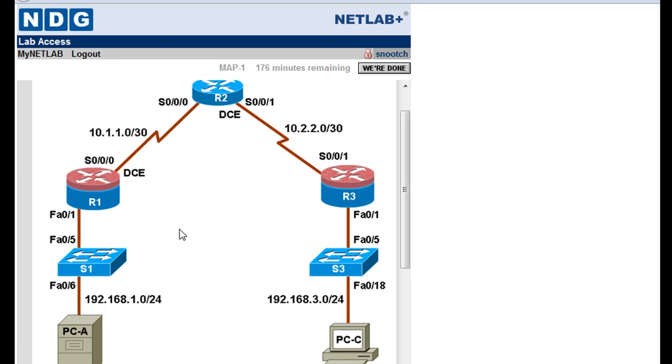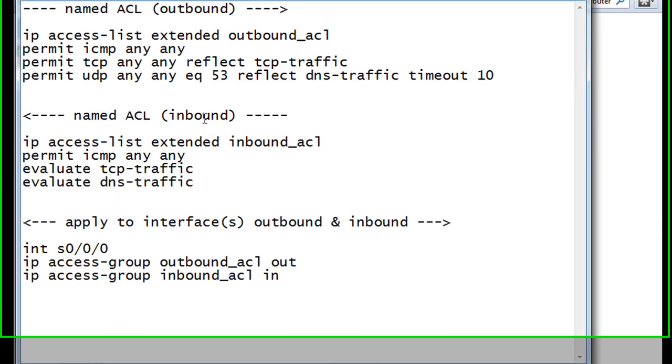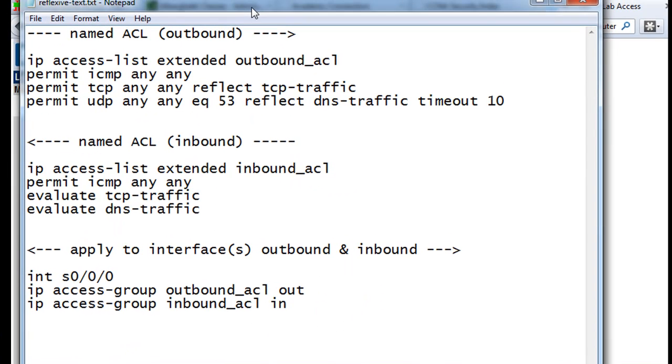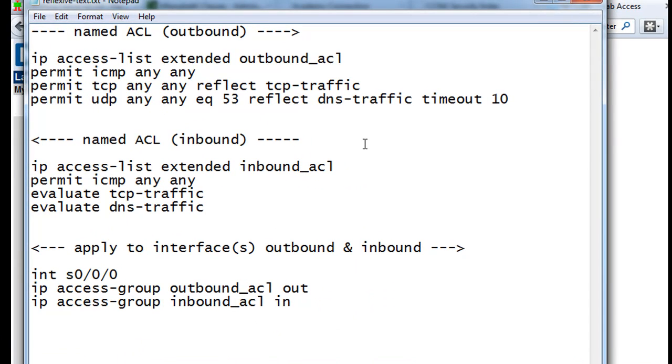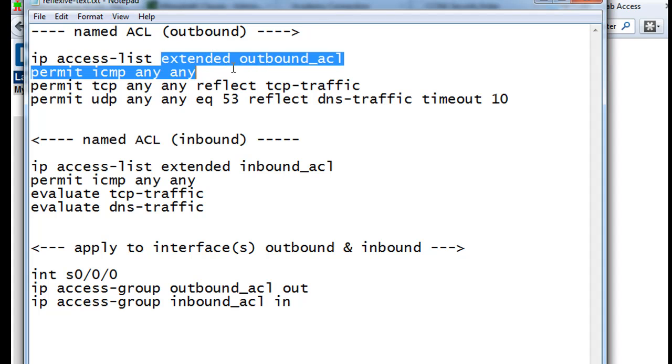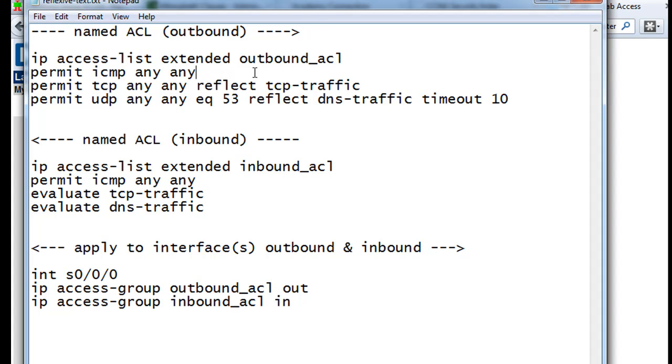So let's write our reflexive ACLs on R1. Now in Notepad, I've listed out exactly what we're going to do. First we're going to create our outbound named ACL. It needs to be an extended ACL, so you can see the commands here. IP access-list extended, and then the name of the ACL, which will be outbound_acl.